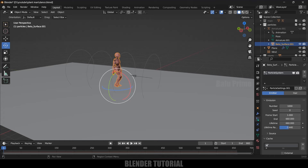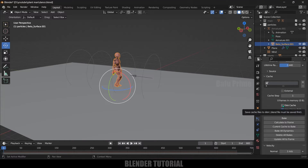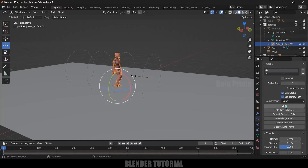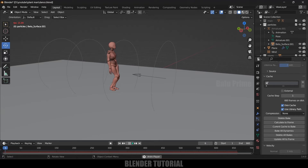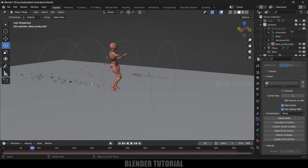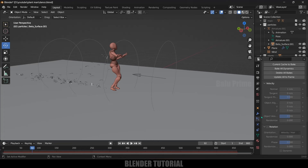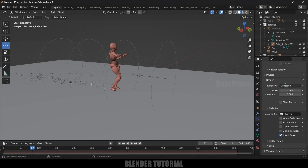Now select the character, come to the particle settings, enable the Disk Cache option to save the data, and click the Bake button. The bake is done. If I play this you can see the particles blown away. One thing I forgot to mention — if you don't want the emitter mesh visible in the render, scroll down in particle settings to the Render option and make sure Show Emitter is disabled. By disabling this the character mesh will not be visible in the render. Let's bring back the main character collection.